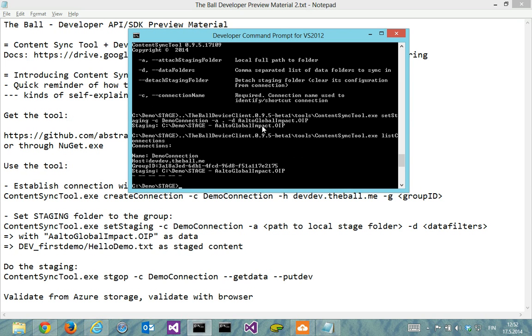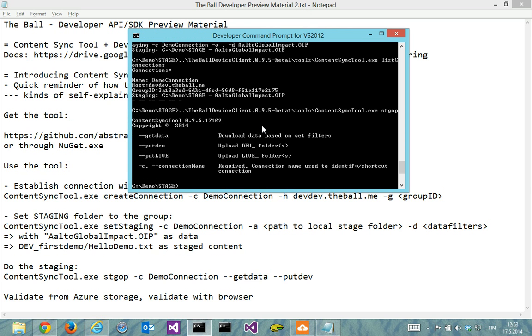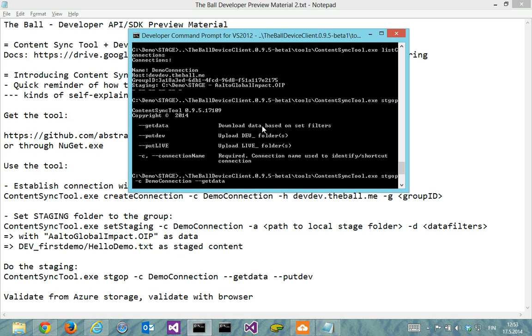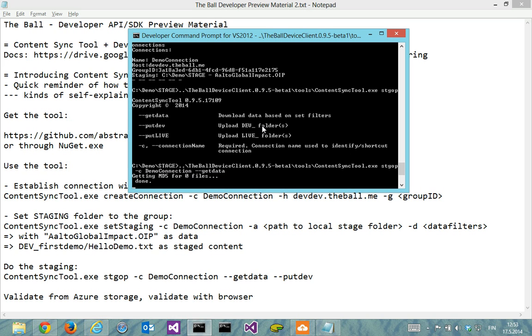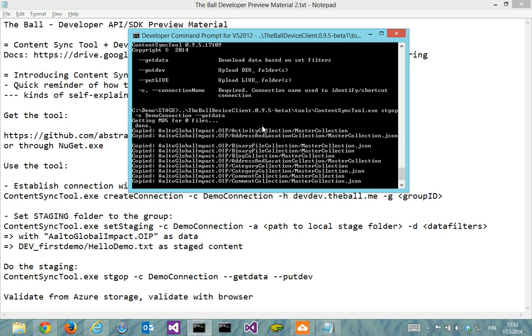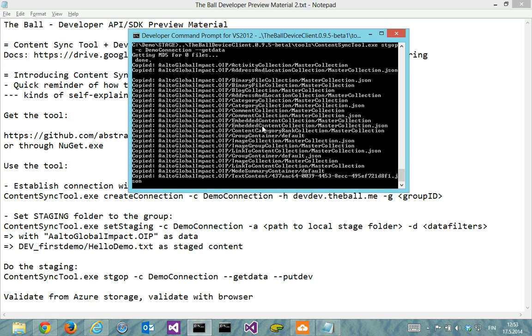So then I will do the following command to confirm that it works. I'll do the staging op stage op command, which allows me with a certain connection to get data. And I can also say put dev, but I won't say it right now. Let's get first the data and see that it's actually getting something. It's first getting the MD5 hash for local files and then when it found none, it simply copied everything over.